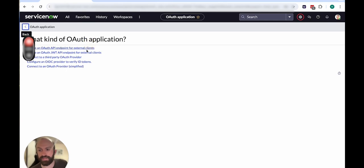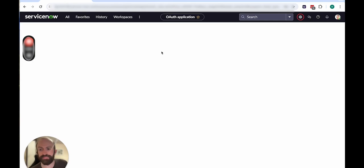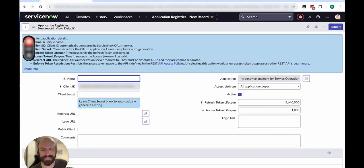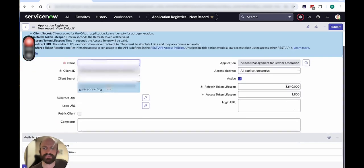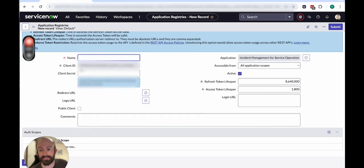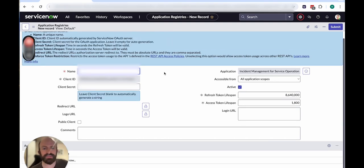To do that, you go to System OAuth Application Registries and click New. Create an OAuth API endpoint for external clients. It's a very similar process here where you'll need to give it a name, set up a client ID instead of a username and a client secret.